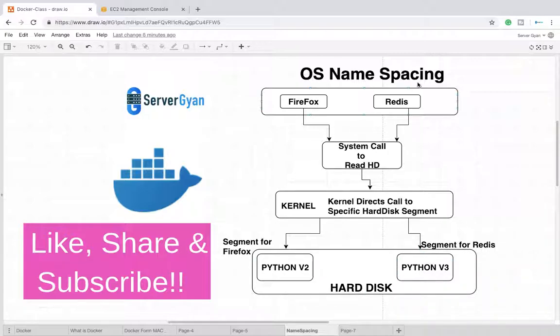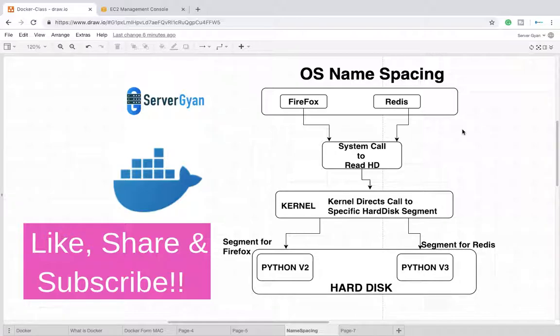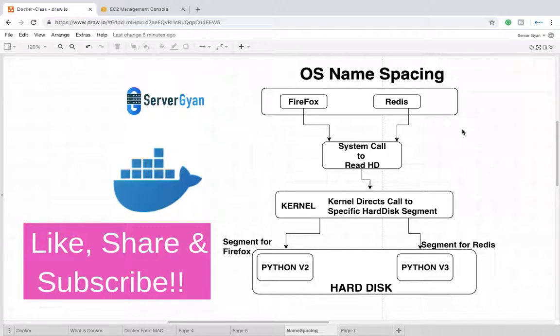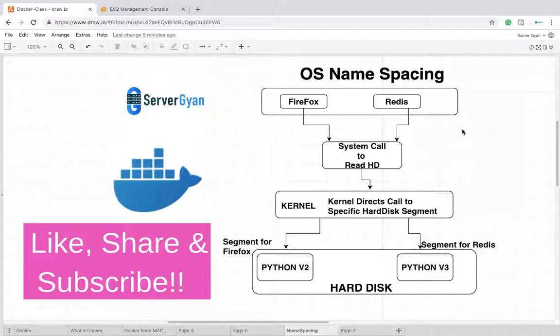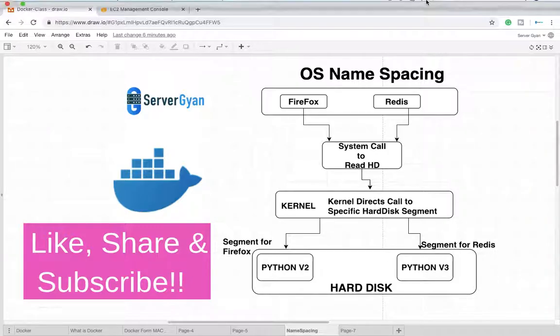This is how OS name spacing works. There is one more concept known as cgroup. We are going to see how cgroup works and what the difference is in the next video. Till then, happy learning. Please like, share, and subscribe to my videos. Have a good time.